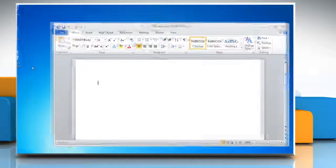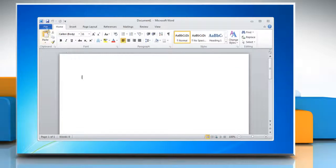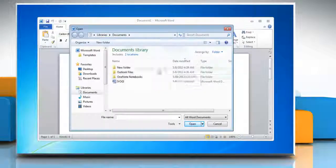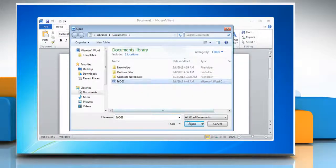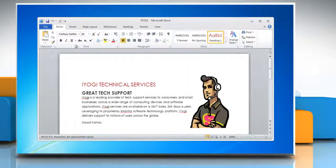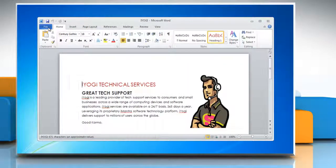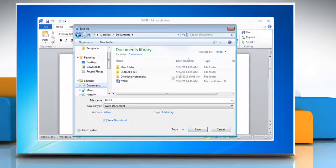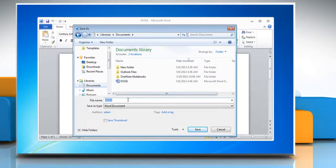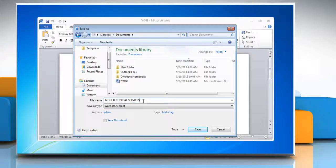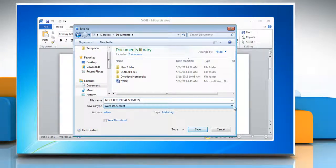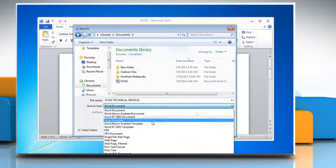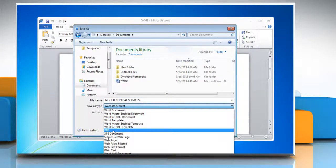Open Word 2010 and then open the document that you want to save as a PDF. Click on the File tab and then click Save As. In the File Name list, type a name for the file and in the Save As Type list, click PDF.